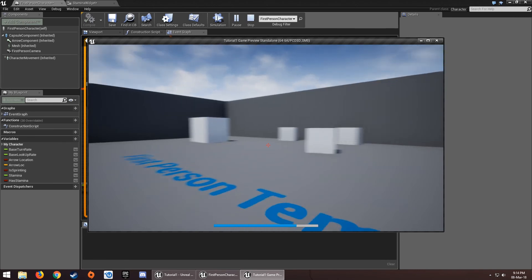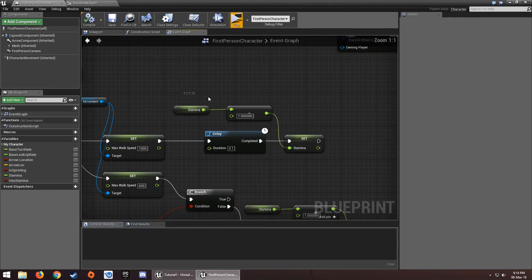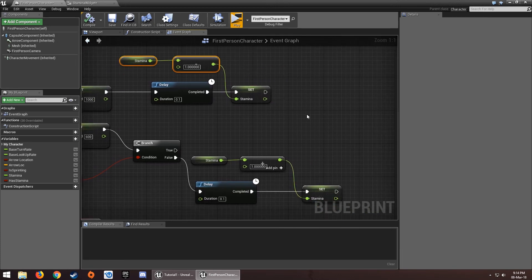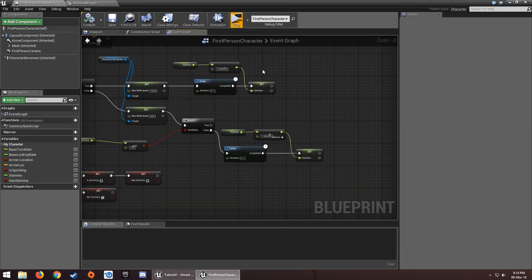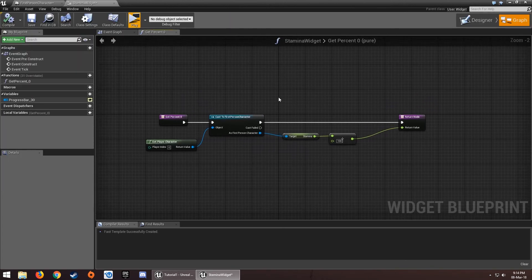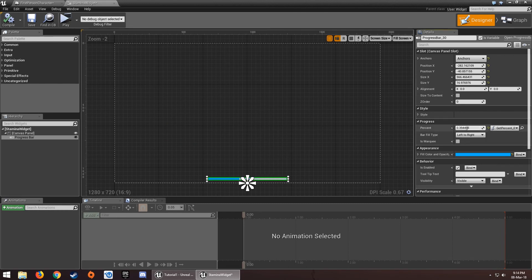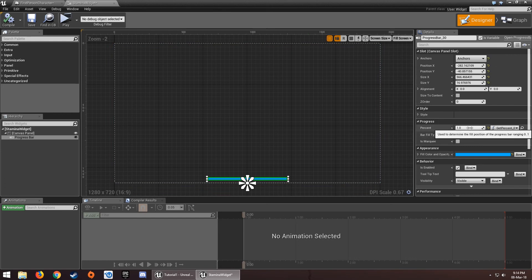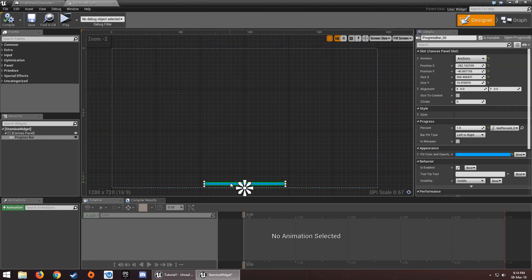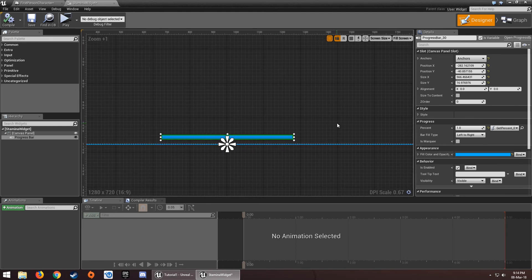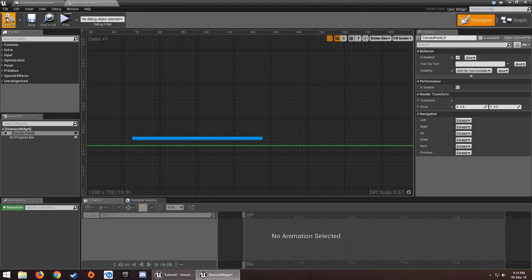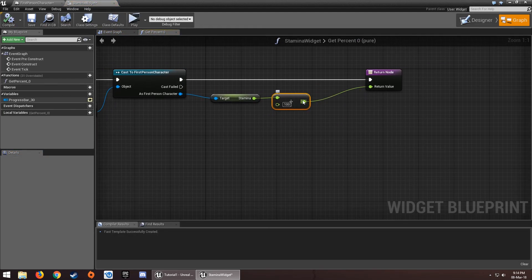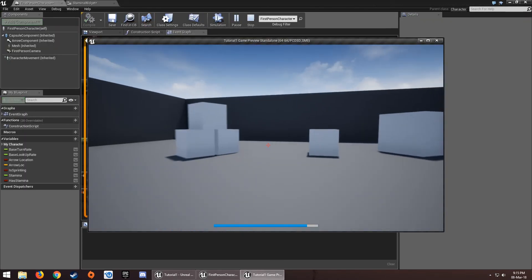The issue was that Stamina was an integer. Integers are whole numbers, so dividing an integer by 100 would only give 0 or 1 with no decimals. I changed Stamina to a float, and now the progress bar fills correctly. Divide by 100, convert to float, and plug it into the return node.